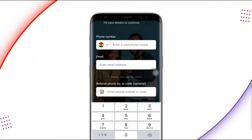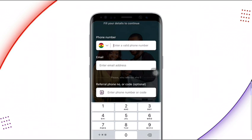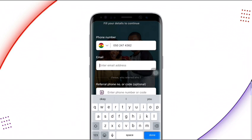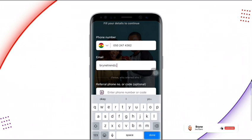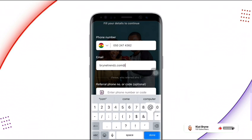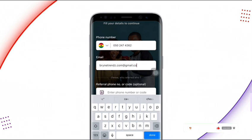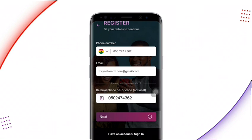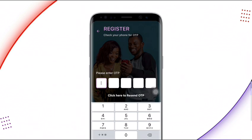On the next page, enter your mobile number — make sure it is correct because an OTP code will be sent to that number. Then enter a valid email address, as a verification code will be sent to verify it. On the following page, enter the referral phone number or code shown on screen; entering it will earn you free Ghanaian cedis. An OTP code will be sent to your mobile number — check your phone and enter the OTP to get verified.